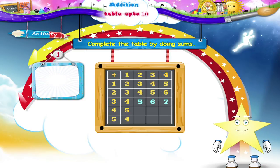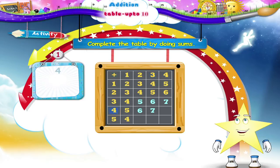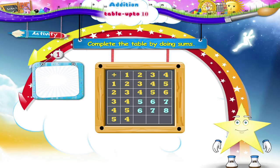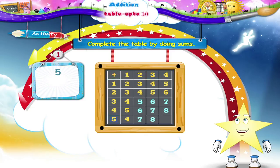Now the second line: four plus two is six. Four plus three is seven. And four plus four is eight. And in the third line, we have five plus two is seven. Five plus three is eight. And five plus four is nine.